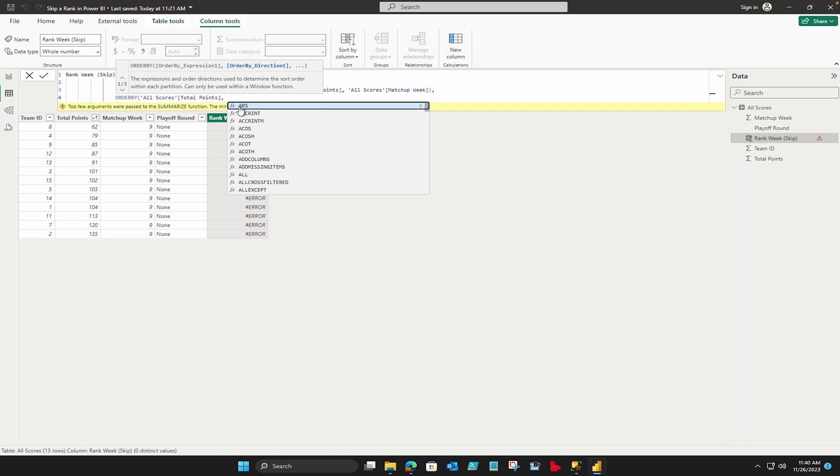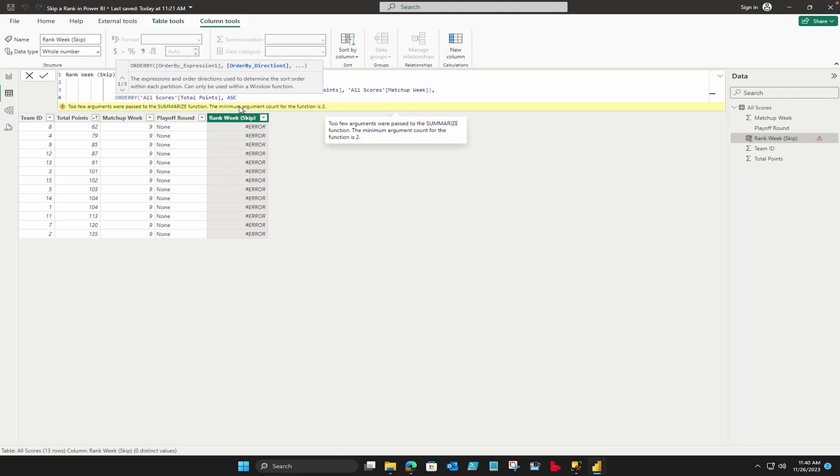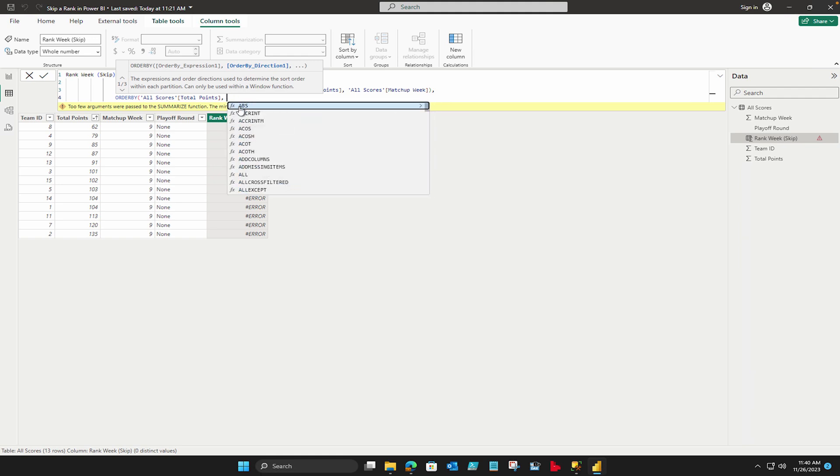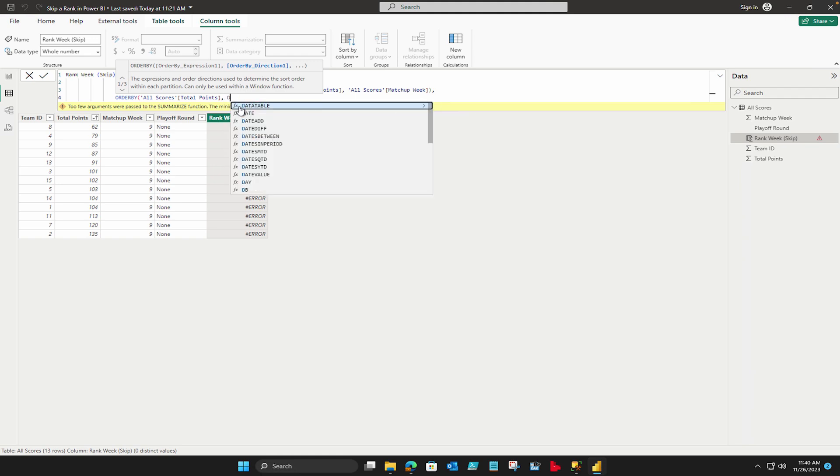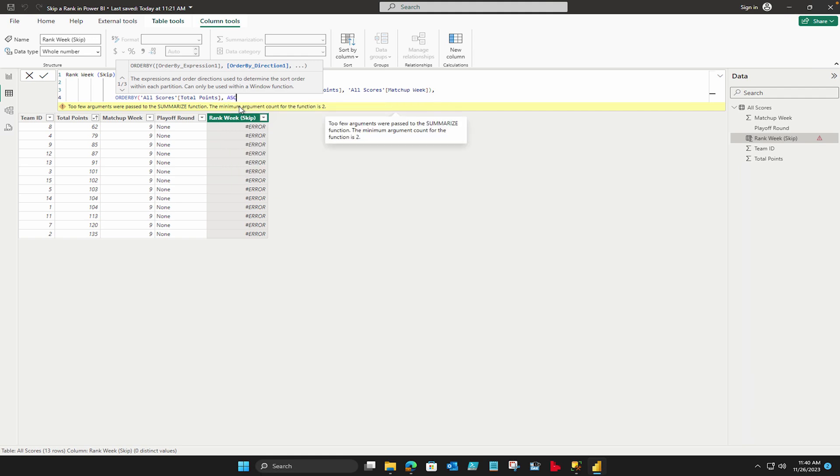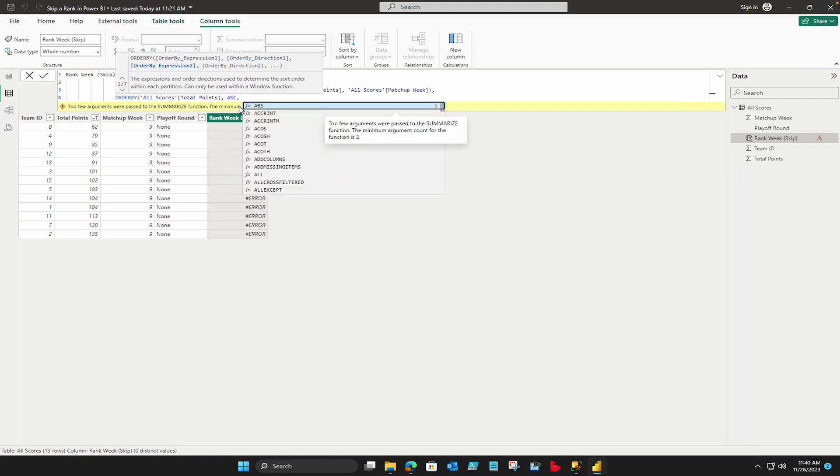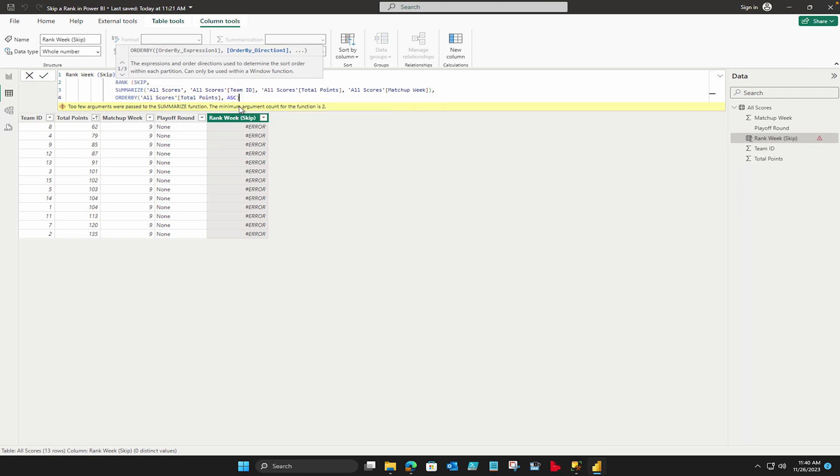For ascending you have to write ASC and if you want to do descending then you have to write DESC. So we are going to do with the ascending one only. So these are the two parts that we have done. But after that you have to also use one more which is partitioned by blanks. We are not going to use it here.